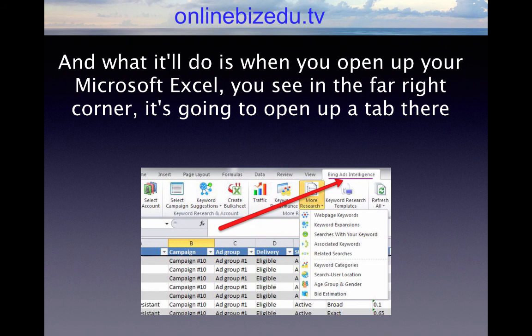When you open up Microsoft Excel, you'll see in the far right corner it's going to open up a tab labeled 'Bing Ads Intelligence,' right up there alongside Home, Insert, Page Layout, and Formulas — that whole area.